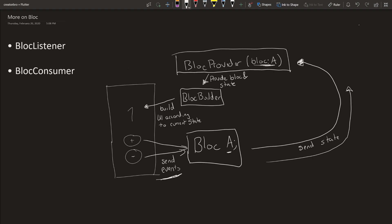The BLoC provider—you have to define what BLoC you have, in this case it's Block A—so that means they'll send the state to the BLoC provider. The BLoC provider provides the BLoC and the state coming with the BLoC to a BLoC builder, which rebuilds the UI according to what state it was passed in.